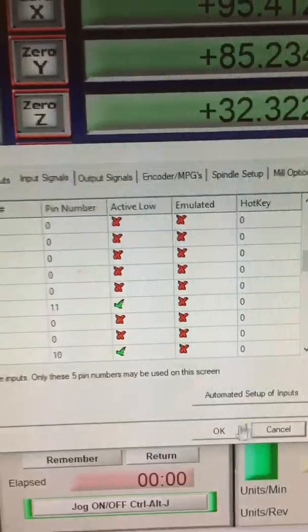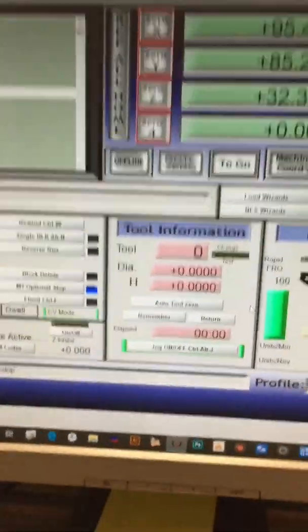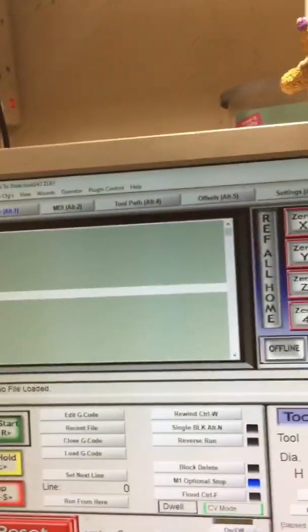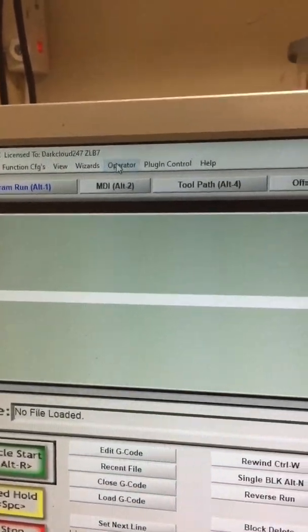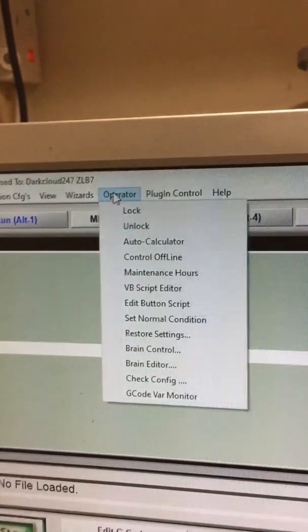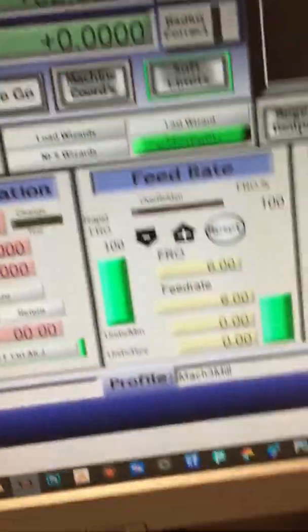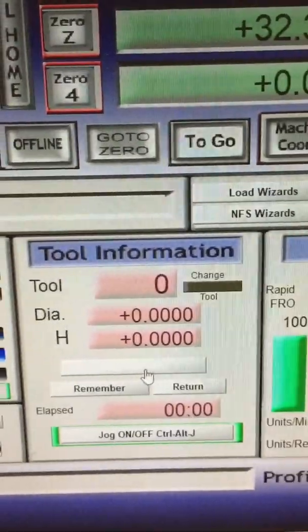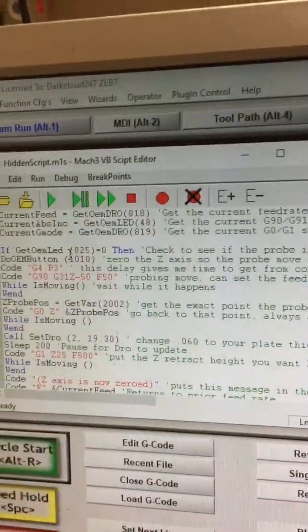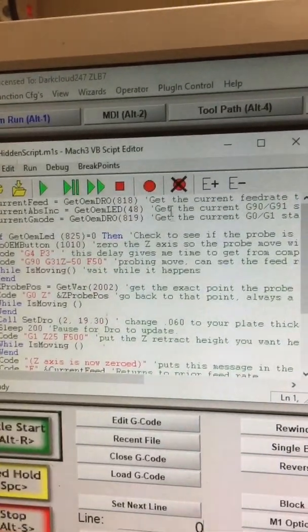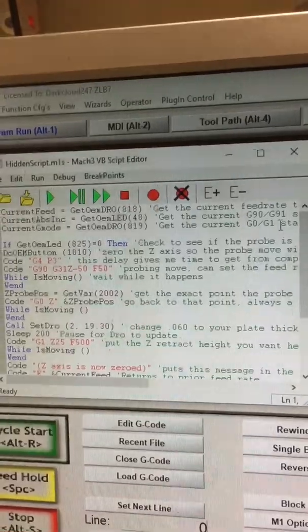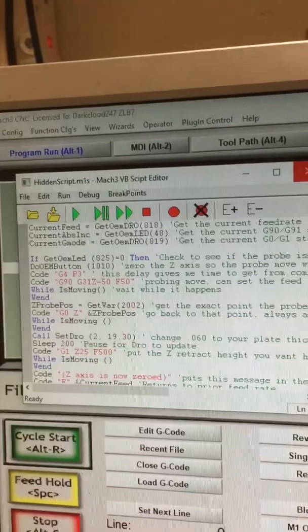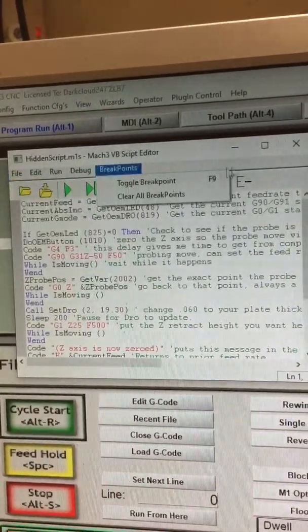Then press apply. Once you've done that, next thing you need to do is go into operator, then go down to edit button script. If you notice there's a few buttons flashing, we obviously want the auto tool, so you click on auto tool zero and this will pop up. I've already put the script in, so what you do is remove anything that's in here and then copy and paste the script into here, and then click save.